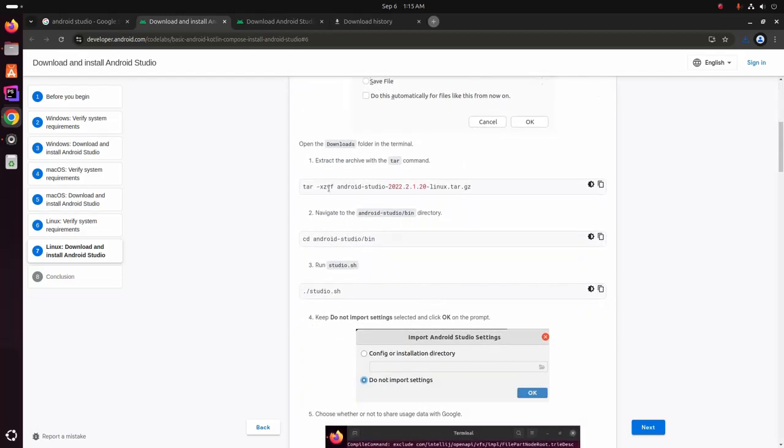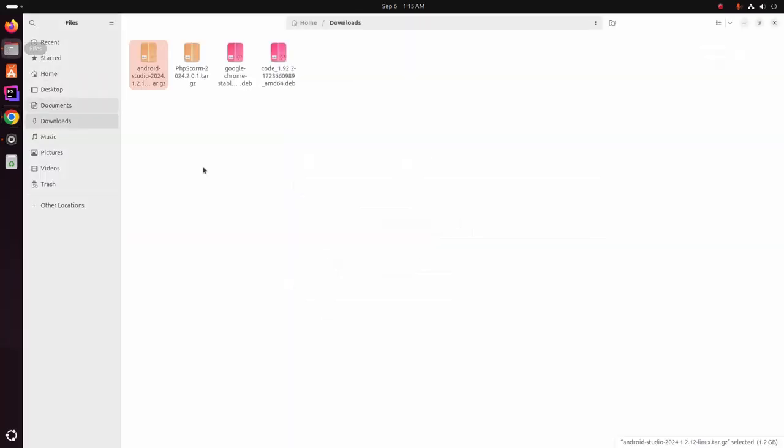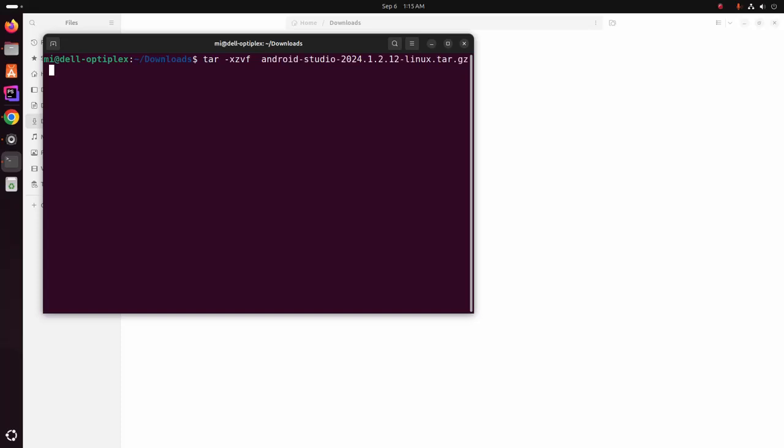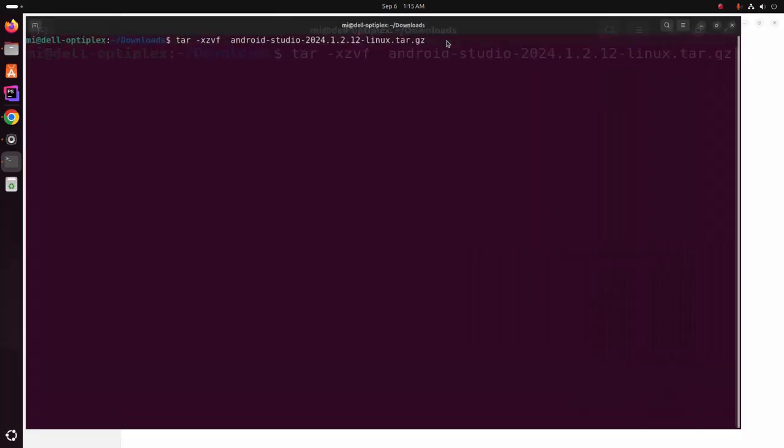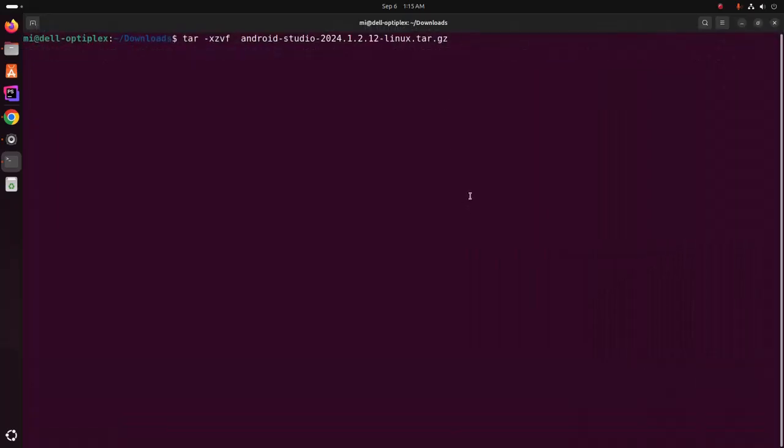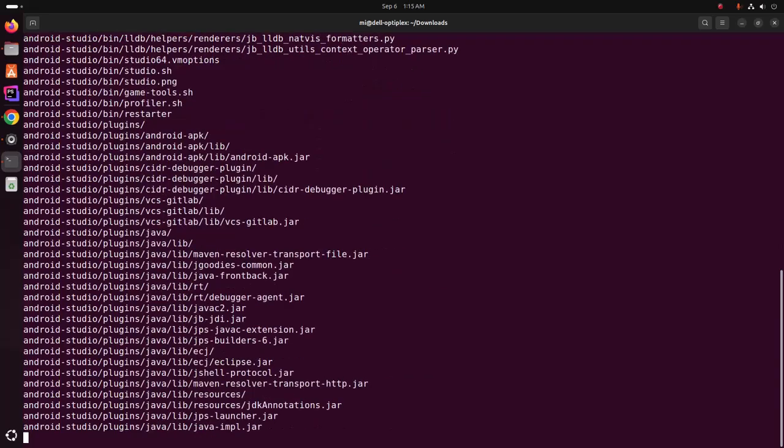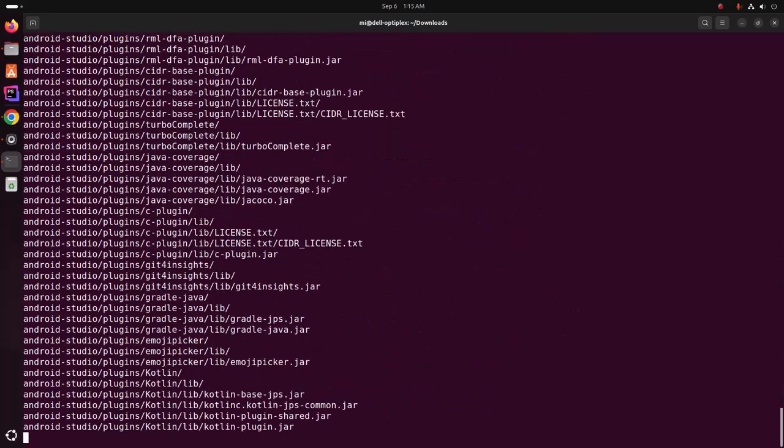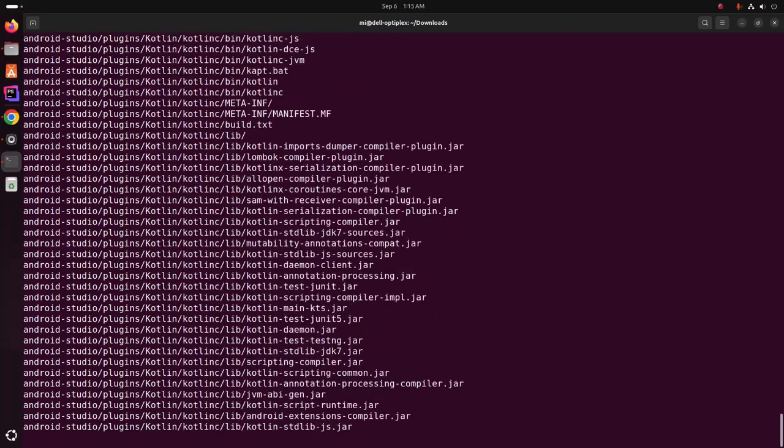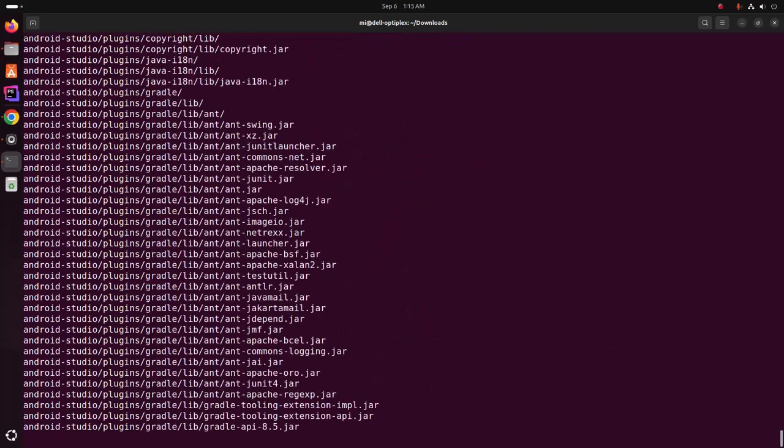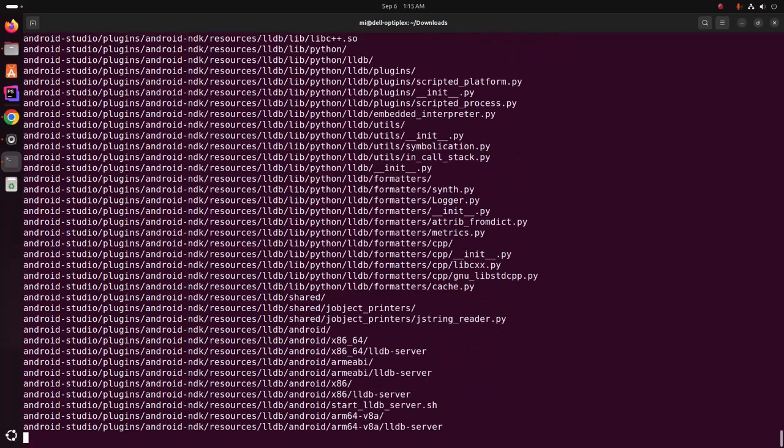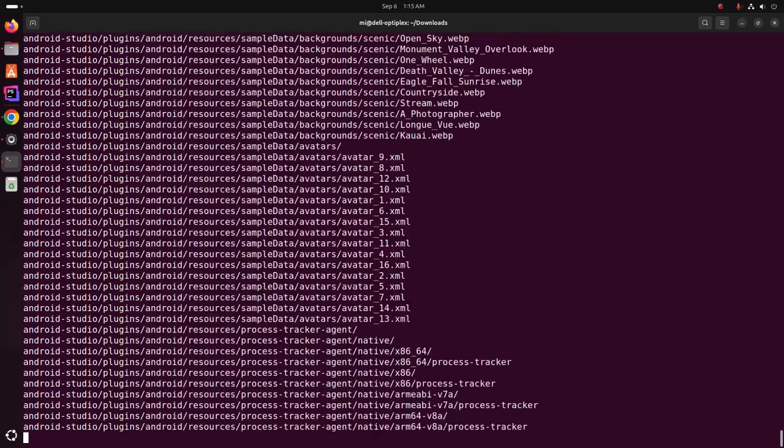You can extract the archive file using this command on terminal. Hit enter. It may take a while for extracting Android Studio.